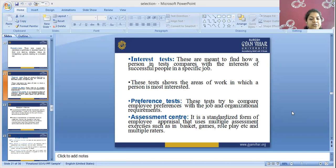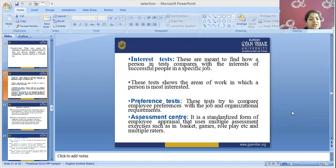Assessment center: it is a standardized form of employee appraisal that uses multiple assessment exercises such as in-basket exercises, role play, etc., and multiple criteria. Through these exercises, they appraise the employee using standardized forms and give them a rating.